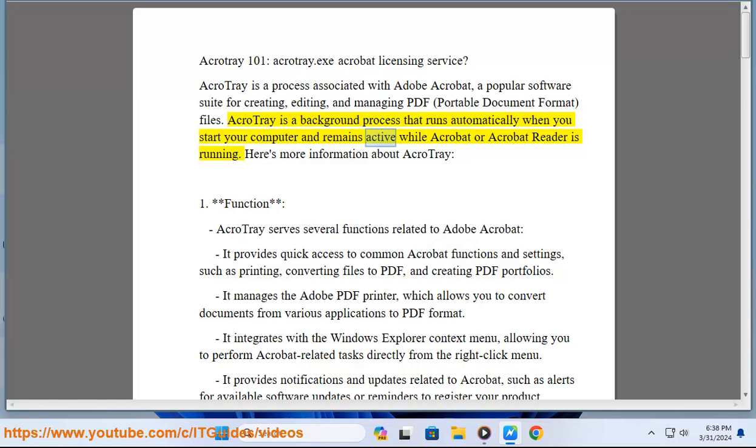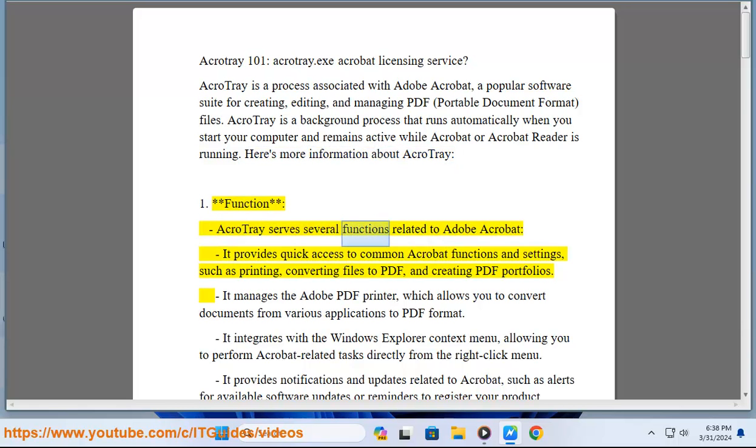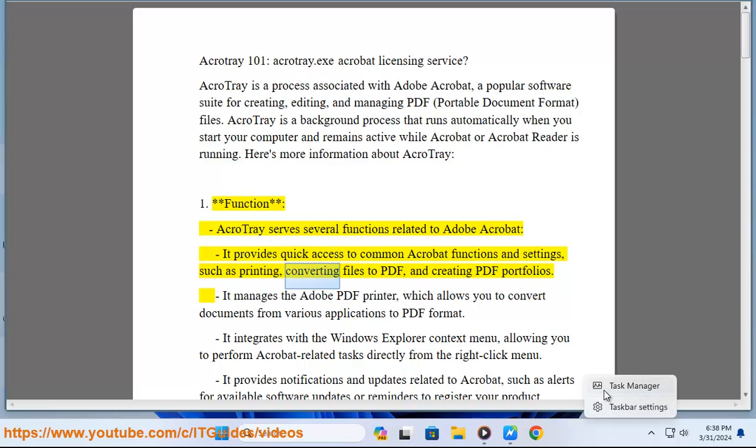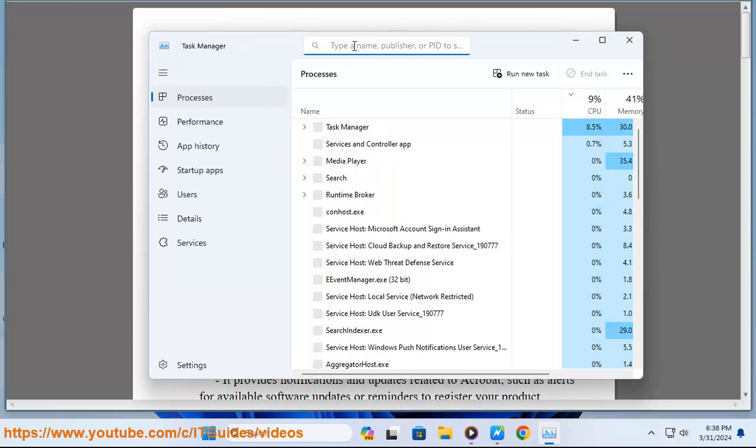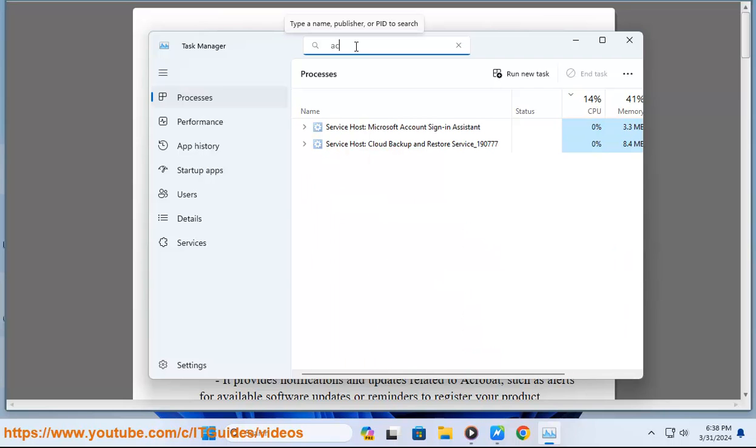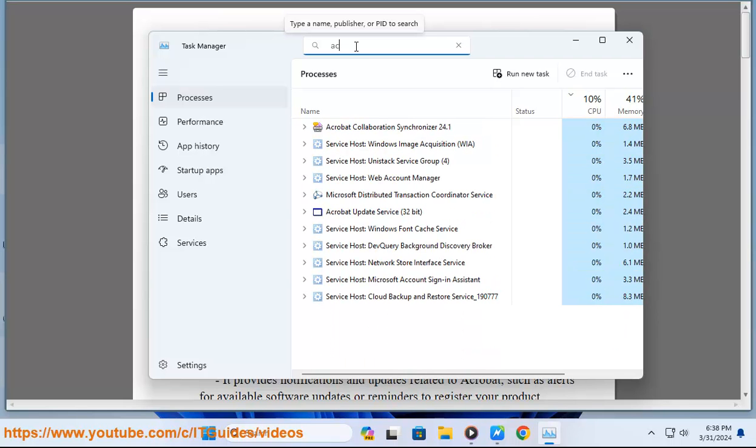It remains active while Acrobat or Acrobat Reader is running. Here's more information about AcroTray: 1. Function - AcroTray serves several functions related to Adobe Acrobat. It provides quick access to common Acrobat functions and settings, such as printing, converting files to PDF, and creating PDF portfolios. It manages the Adobe PDF printer, which allows you to convert documents from various applications to PDF format.